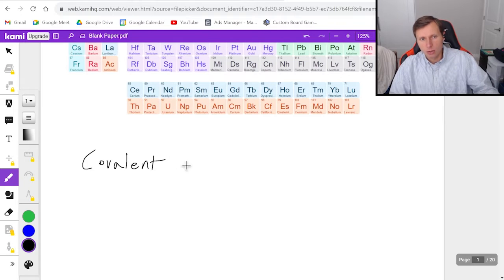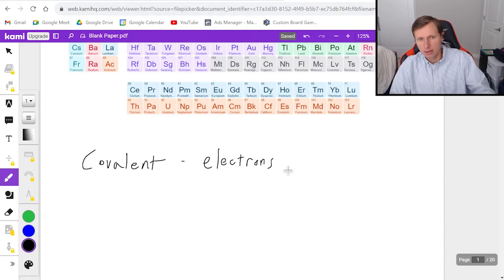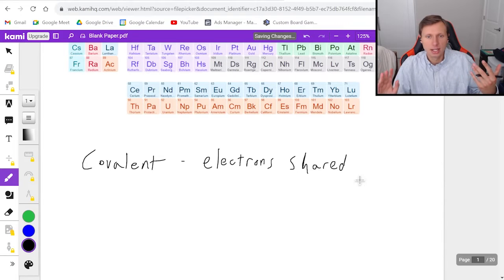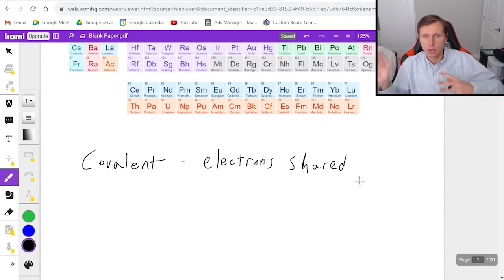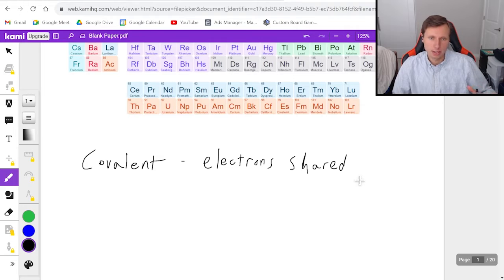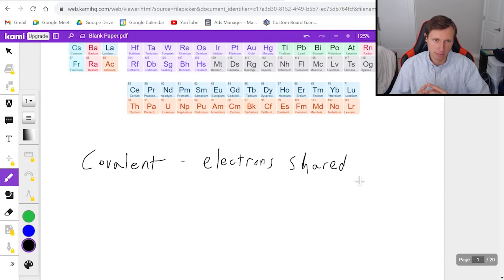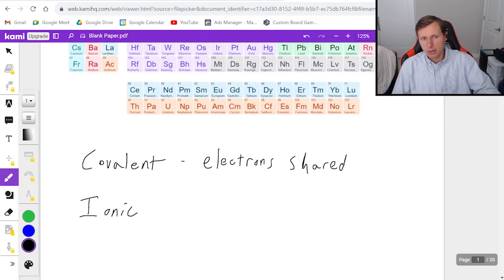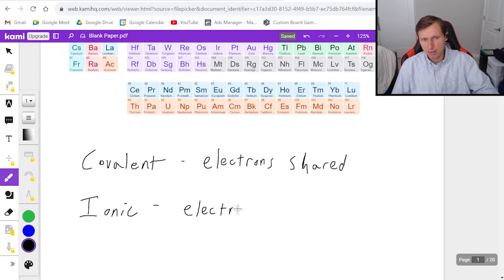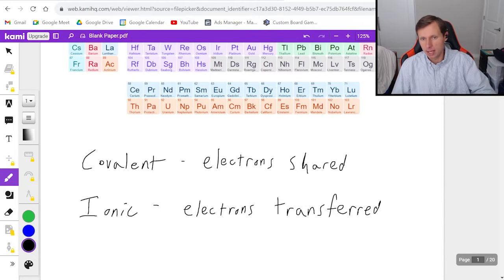Covalent bonds are the ones where the electrons are shared. So you have two elements, let's say carbon and fluorine. Instead of transferring the electrons from one to the other — like you give your friend a piece of cake — covalent bonding is where they share. And ionic bonds are not sharing; that's like giving and receiving. For ionic bonds, the electrons are being transferred from one element or compound to another.